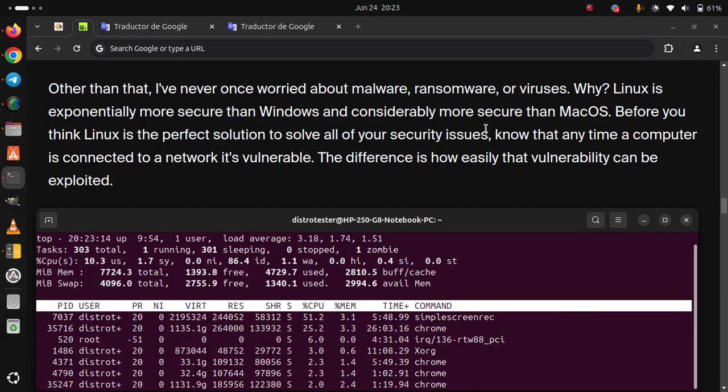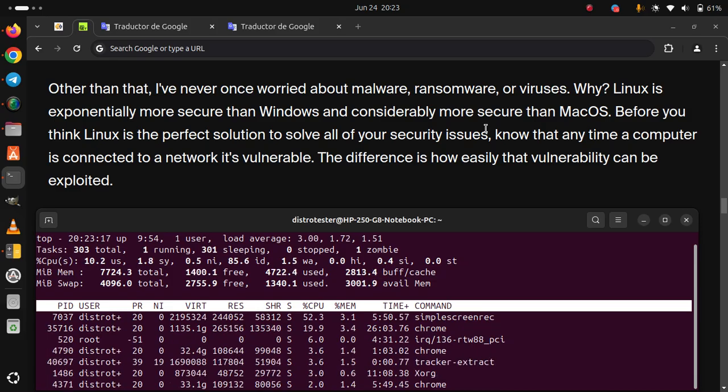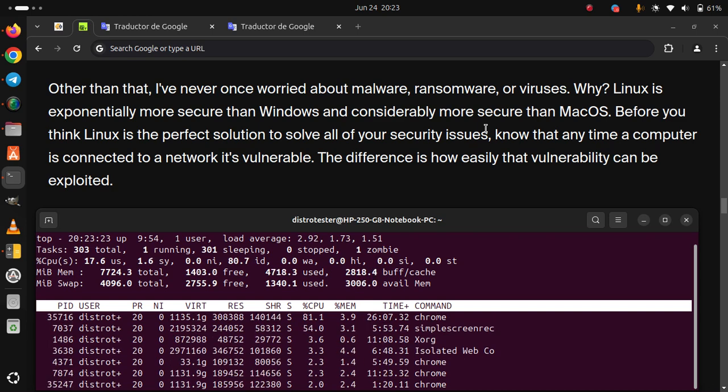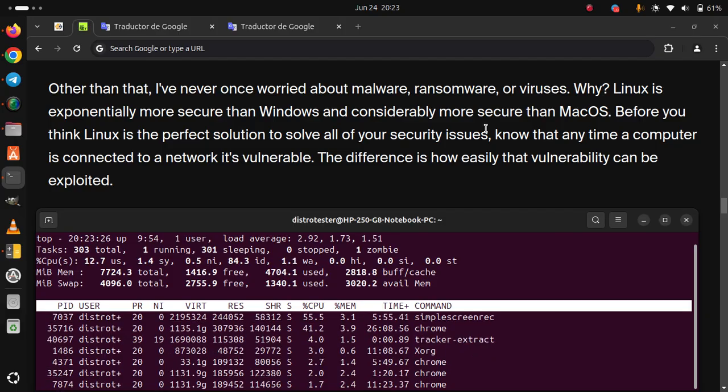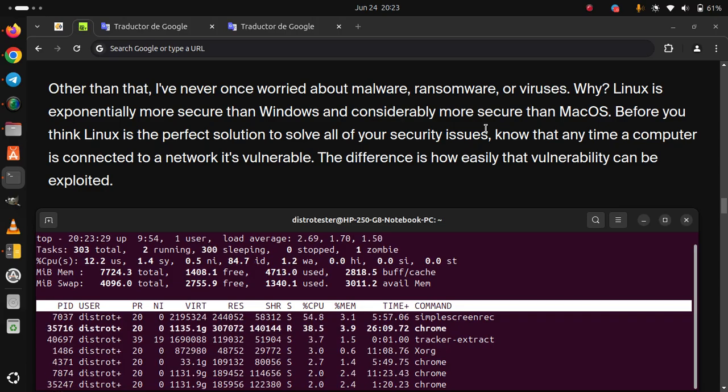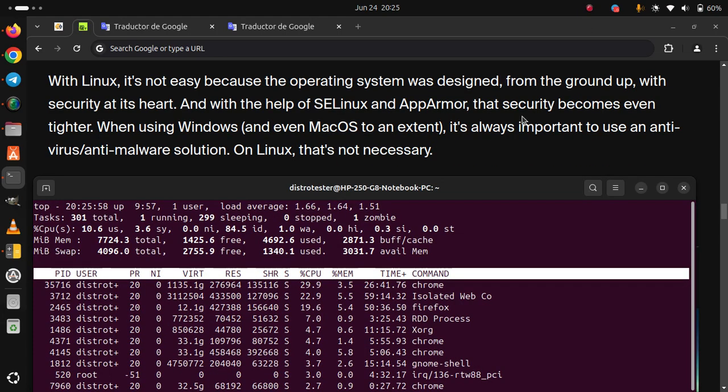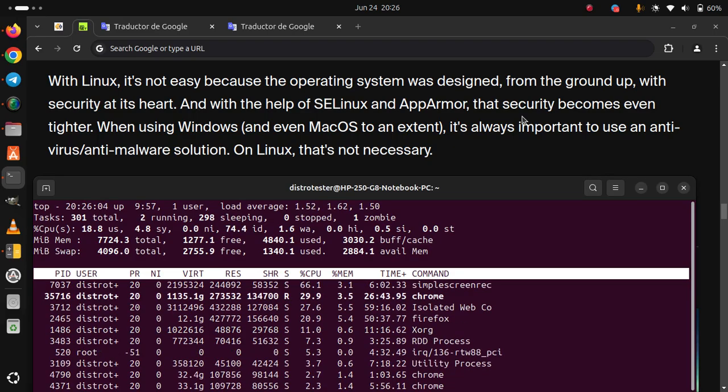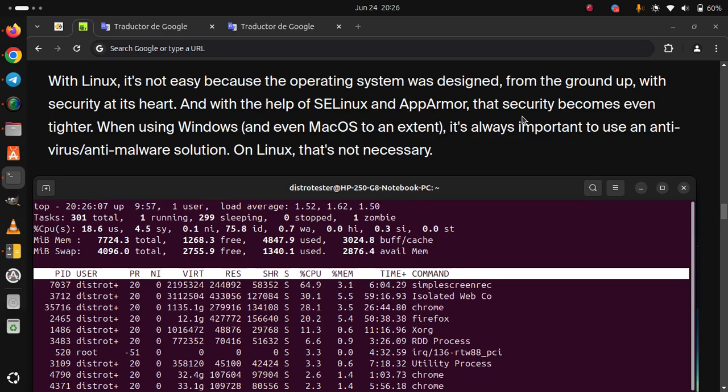Before you think Linux is the perfect solution to solve all of your security issues, know that anytime a computer is connected to a network, it's vulnerable. The difference is how easily that vulnerability can be exploited. With Linux, it's not easy because the operating system was designed from the ground up, with security at its heart.